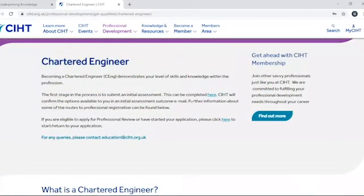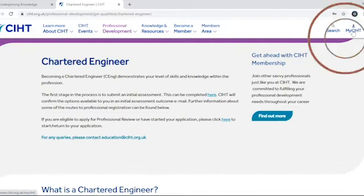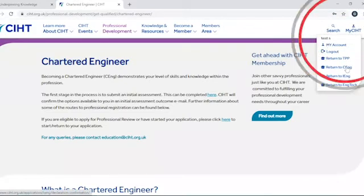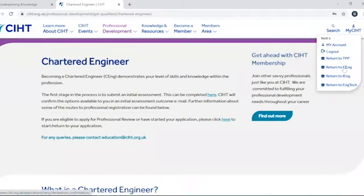If you've started your application, returning to where you left off could not be simpler. Just click the My CIHT icon in the top right hand corner and then return to the application which you've started.